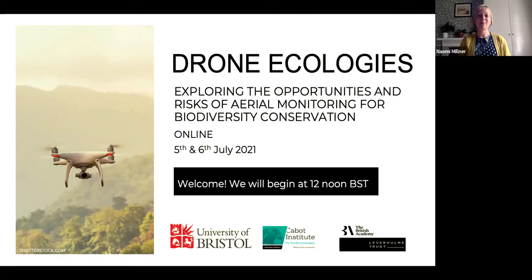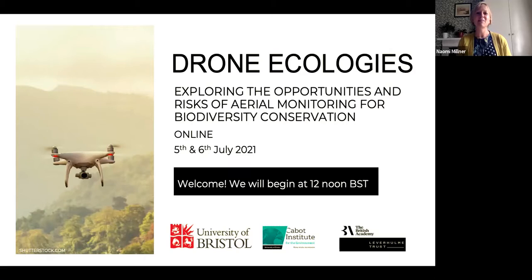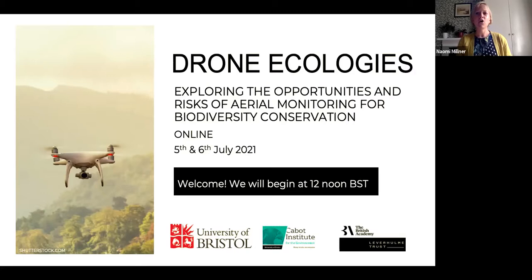My name is Naomi Milner. I'm a Senior Lecturer in Human Geography at the University of Bristol. My work is mainly in the interdisciplinary sub-discipline of political ecology, which looks at the political dimensions of nature and environments, and also the environmental and ecological dimensions of global politics. With a particular focus on conservation politics in Latin America, I've been involved in a number of interdisciplinary projects in forest and biodiversity conservation over the past decade, which has led to my current work on drones and monitoring technologies.